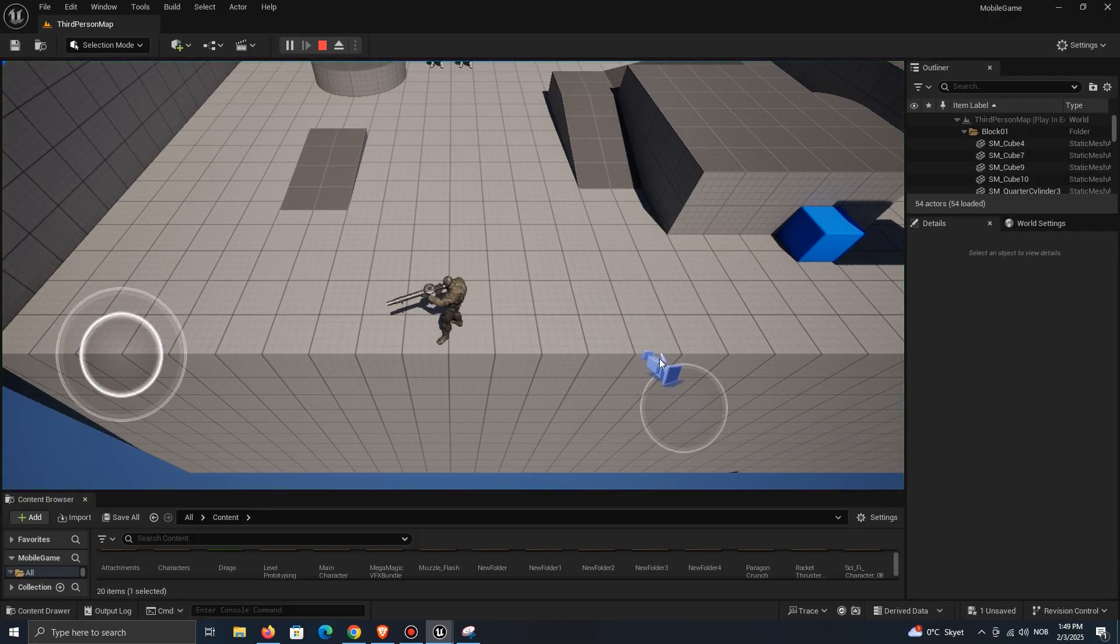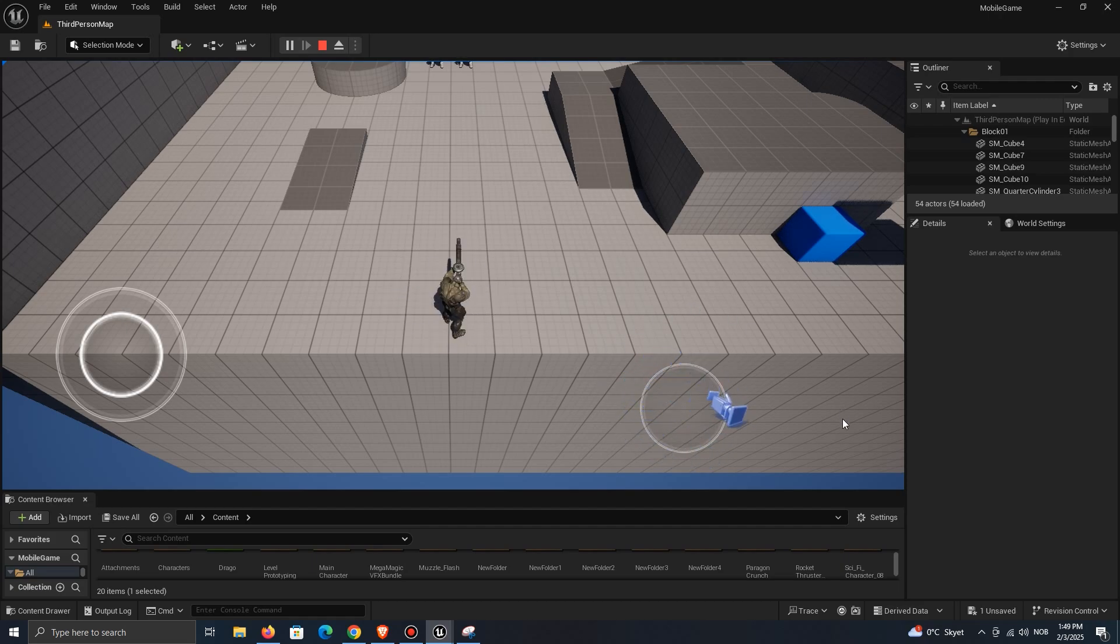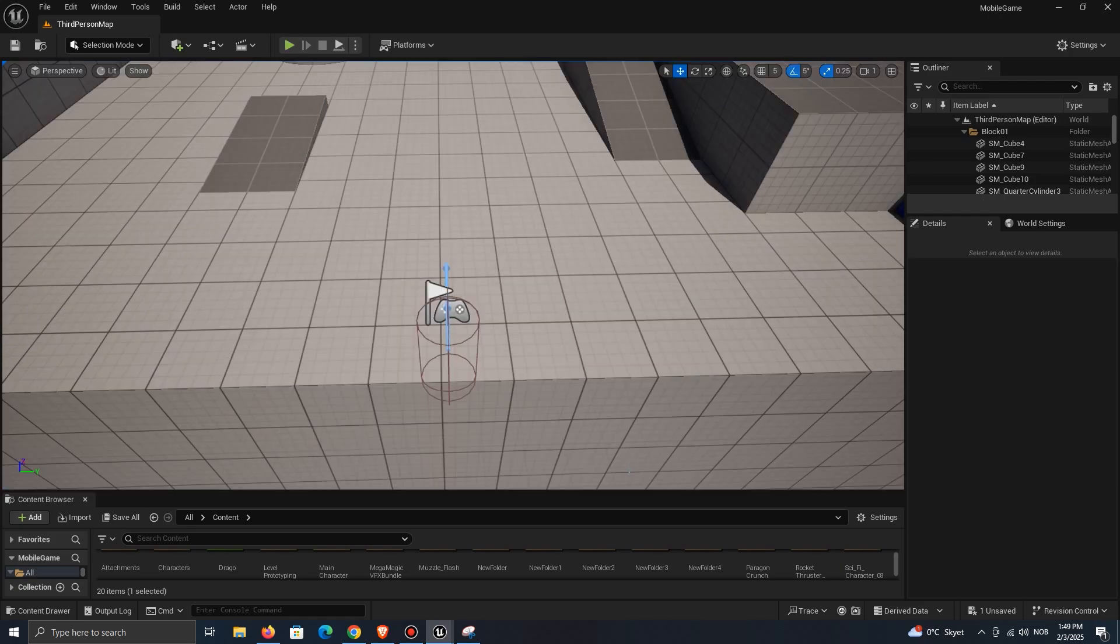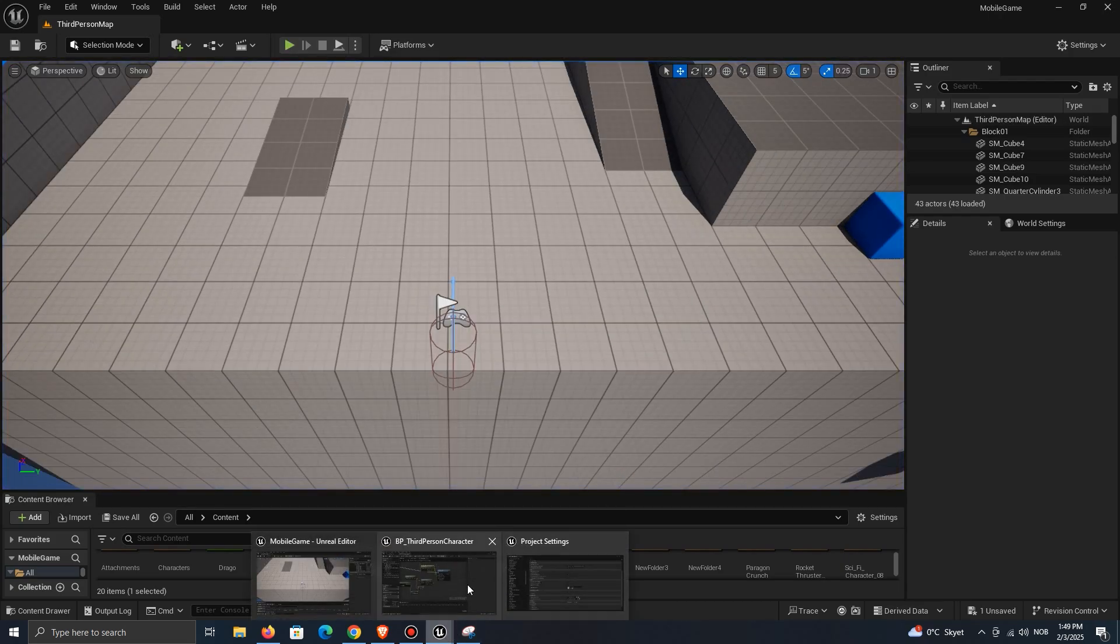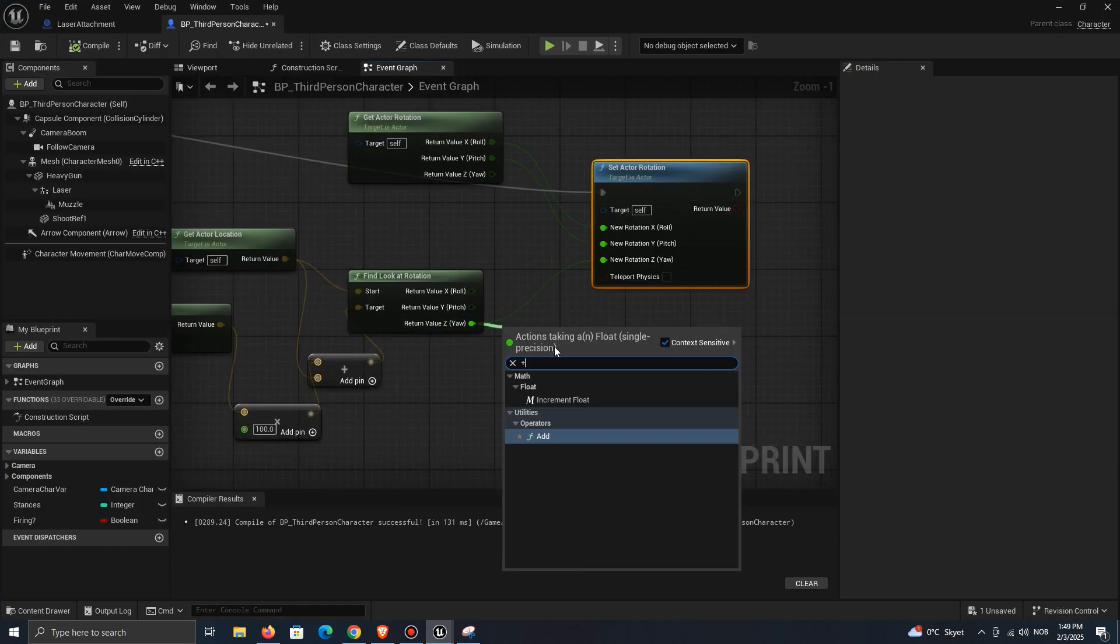Now if we play, it will work to some extent, but we have two issues. The first is that the character is not rotating to the right direction. We can fix that by adding 90 to the z value.